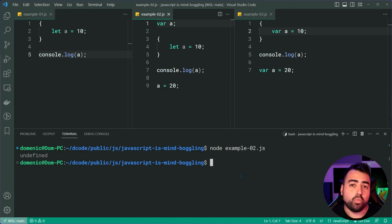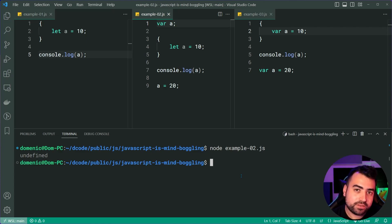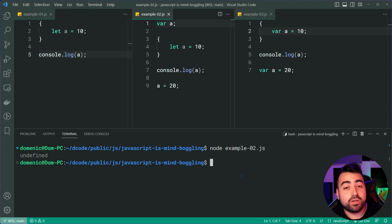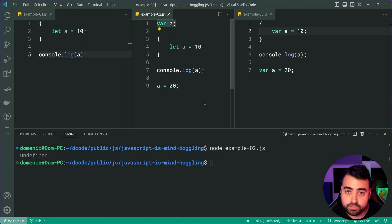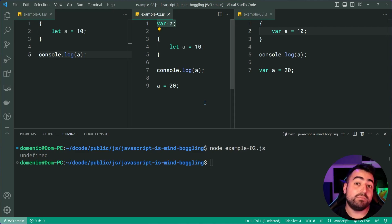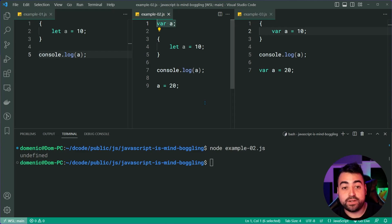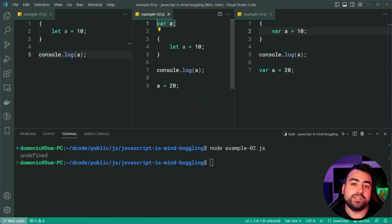Now, two important things to mention here. The first is that this also applies to functions. So if you declare a variable with var inside your function, it does the same thing, but it moves the variable to the top of the function as opposed to the entire script. And the second important thing is: I am not encouraging you to use the var keyword, because it has its problems, and this right here is arguably one of them. So instead, you should use let and const where possible.